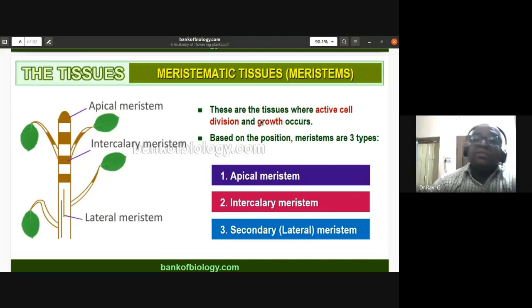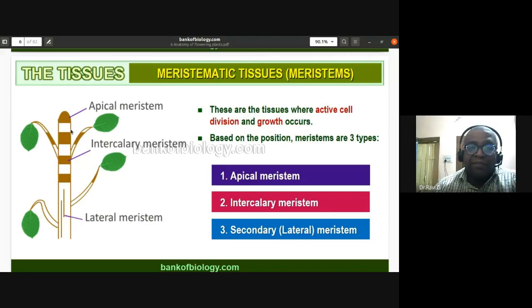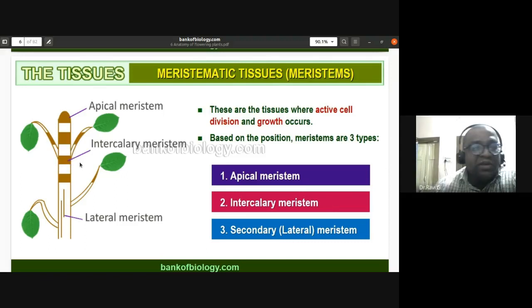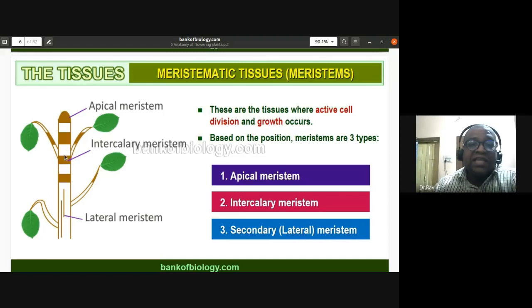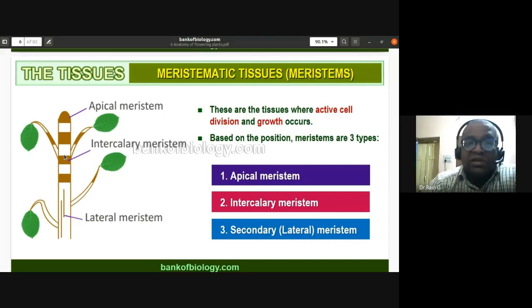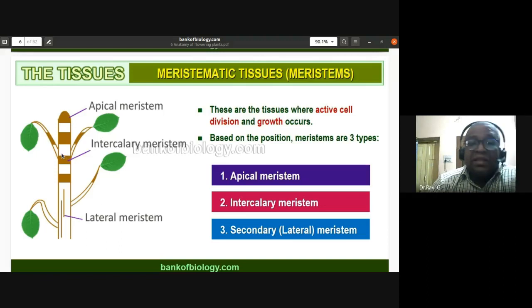Meristems are tissues where active cell division and growth occur. Based on position in the plant, meristems are of three types. If found at the tip of the stem or root, they are called apical meristems. If found at the nodal region or at the base of the petiole, they are called intercalary meristems. Apical and intercalary meristems together bring about an increase in the length of the plant — this is called primary growth.